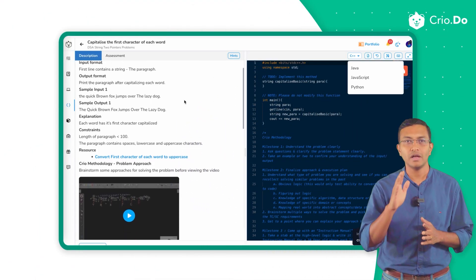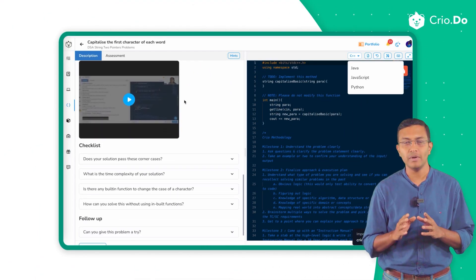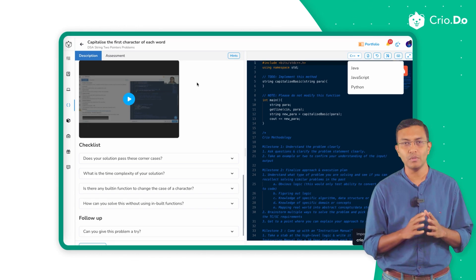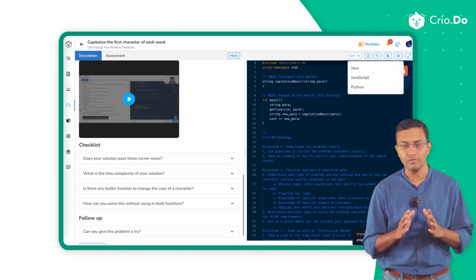There are videos and checklists embedded for each problem on the platform about how to approach that particular problem.